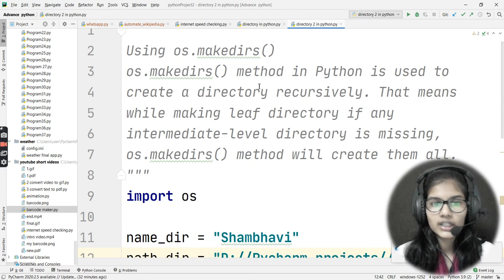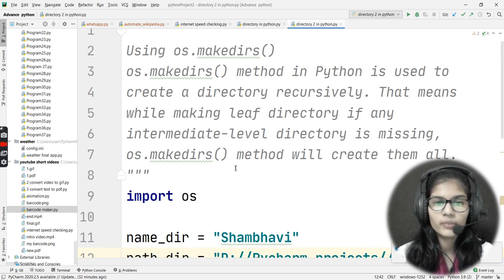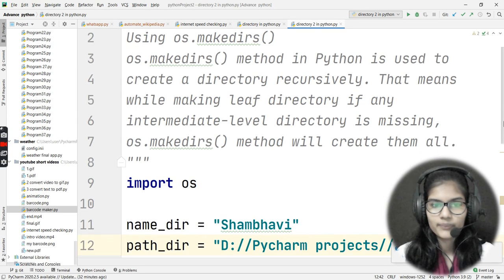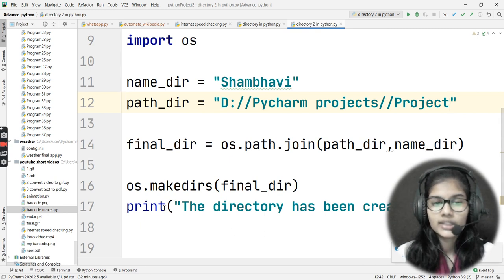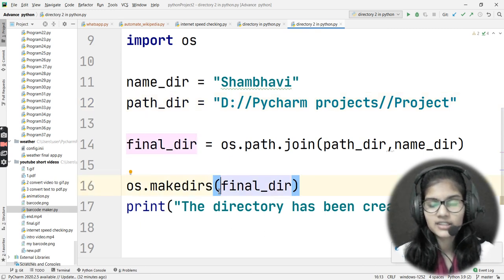So this was the use of os.makedirs: this method in Python is used to create a directory recursively — while making the leaf directory, if any intermediate level directory is missing, os.makedirs will create them all. Hope you got the idea of how to make directories using the makedirs method. That's all for this video — thank you and take care.